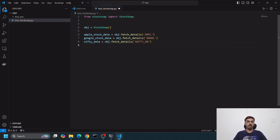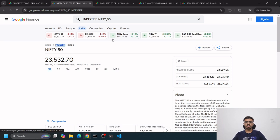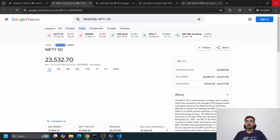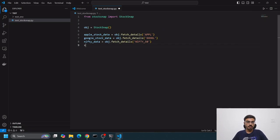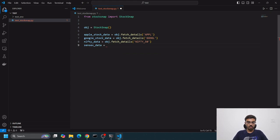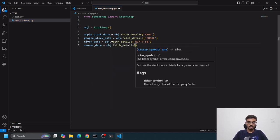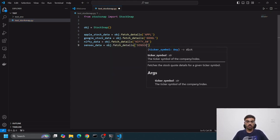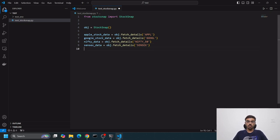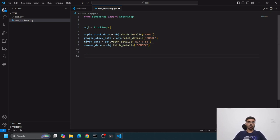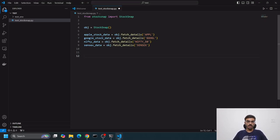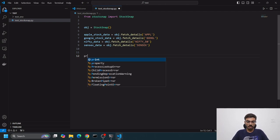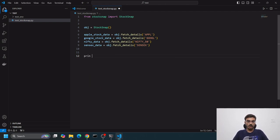Let's see some indexes - nifty_data. It's not a stock, it's an index, but it will still fetch details. We can say nifty_50. Let's take one more - sensex_data equals obj.fetch_details.